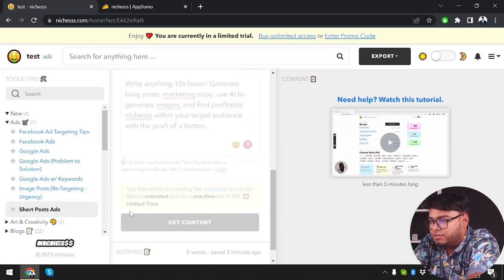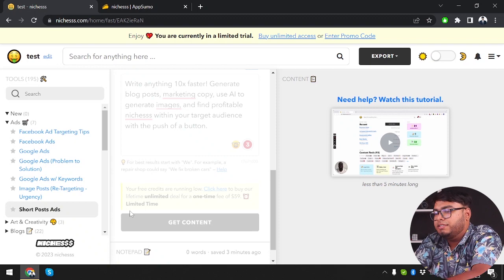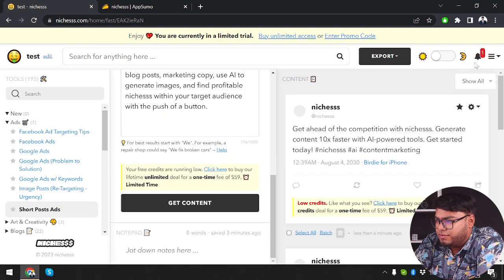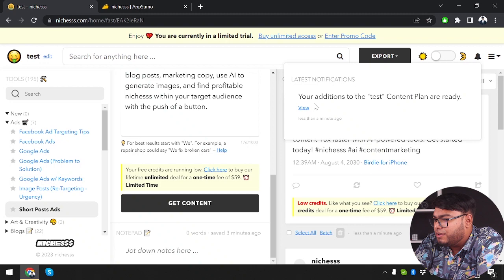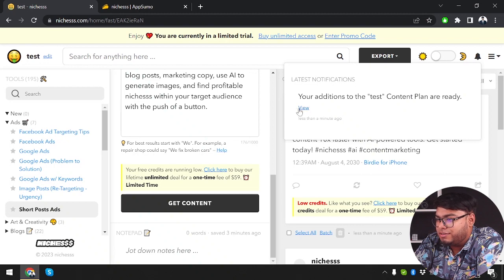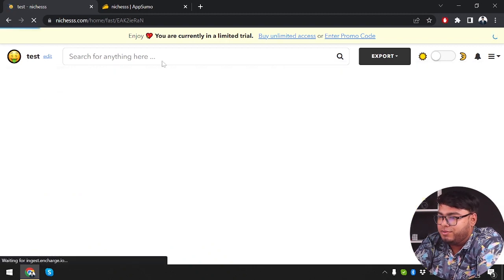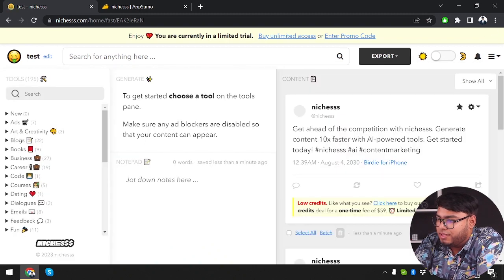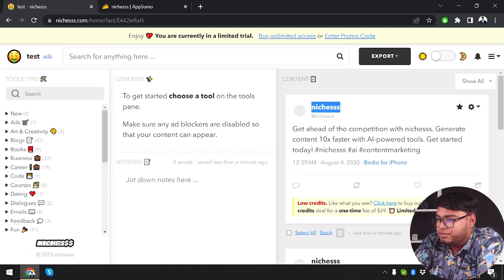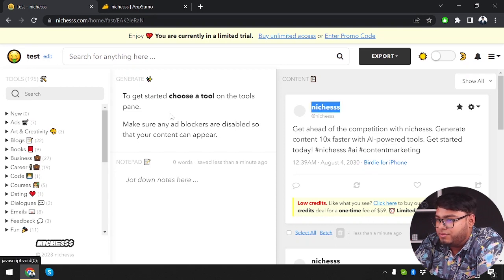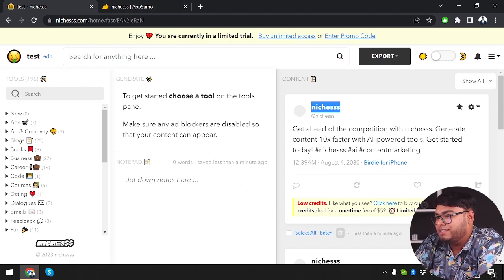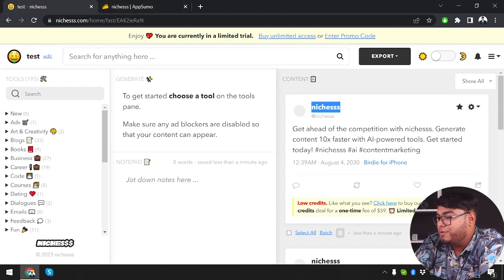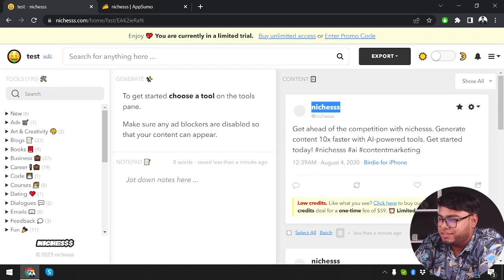Now we're going to click on get content. We are generating, they're generating the content. So as you can see, I have a notification now. Your additions to the test content plans are ready. We're going to go ahead and fill it. So as you can see, we have our post. Go ahead of the competition with niches. Generate content 10 times faster with AI power tools. Let's start today.